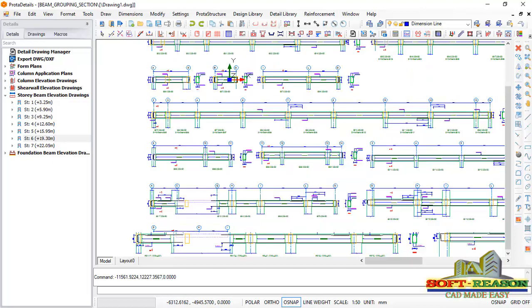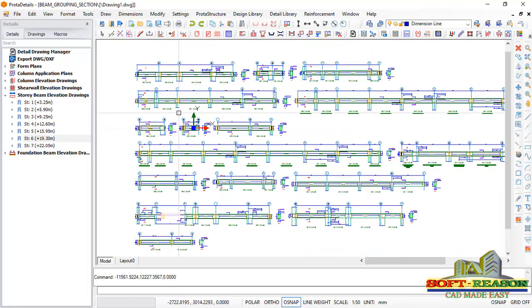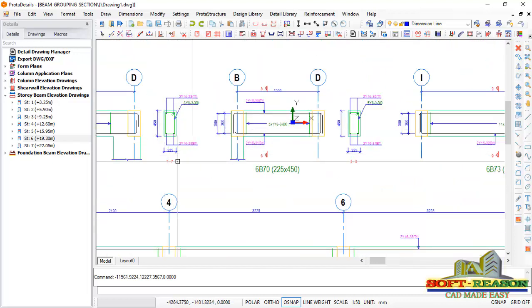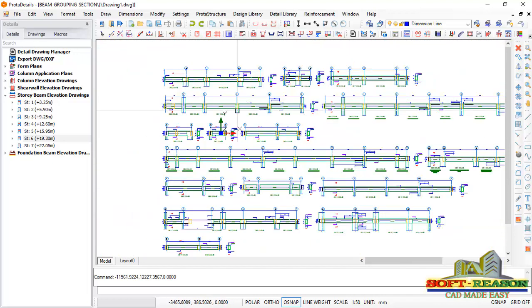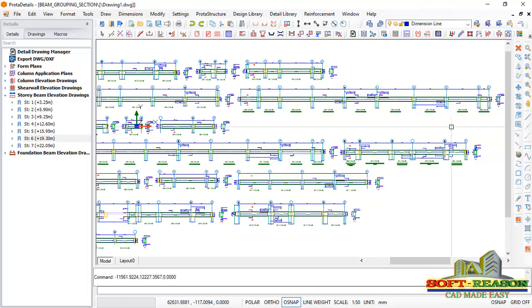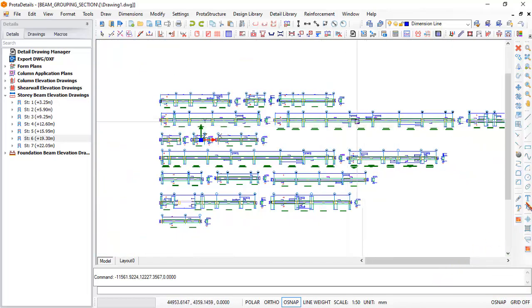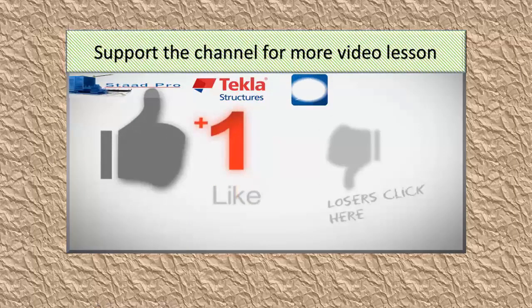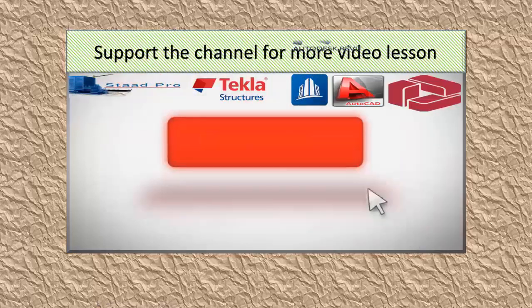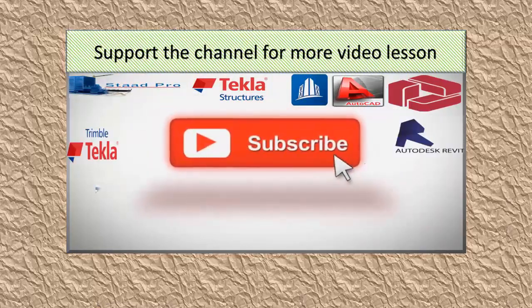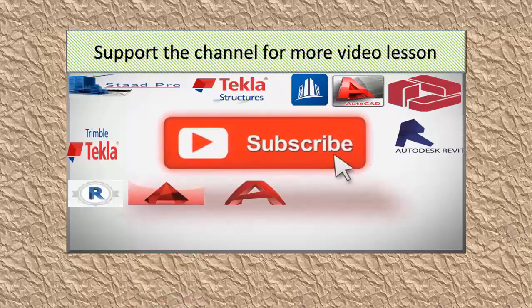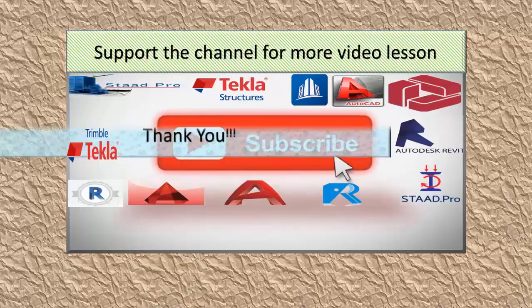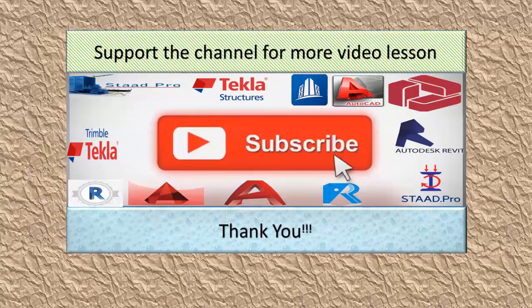So this is how to create a similar beam successfully using Prota Structure. I believe strongly that we have learned one or two things in this lesson. Give the lesson a thumbs up. Subscribe if you are not subscribed and stay tuned for more advanced lessons of this kind. Bye for now.